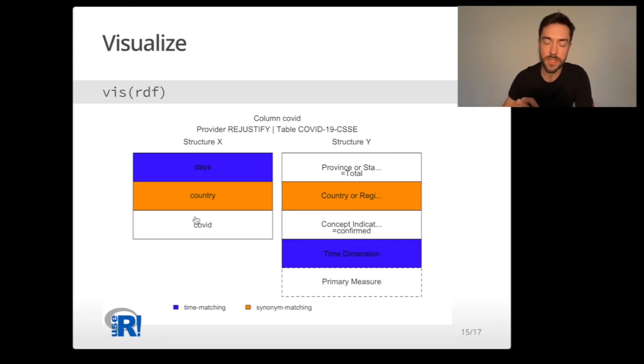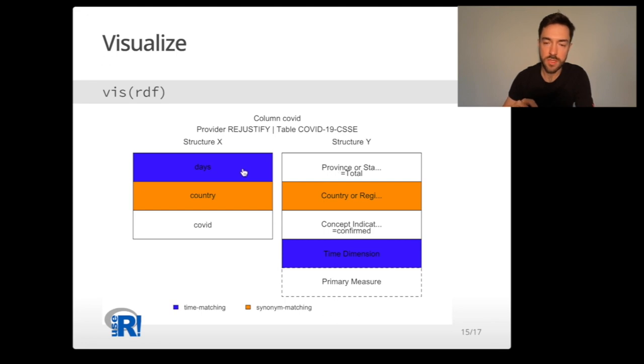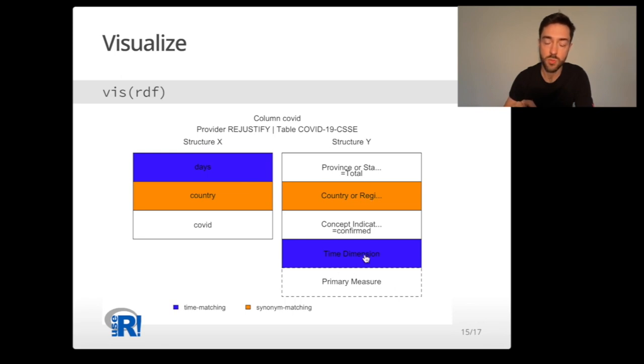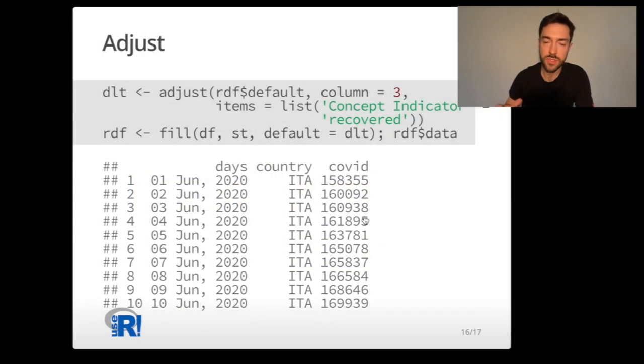Basically how it works: the engine took the COVID as a keyword, provided COVID-19 CSSE as the most representative data source for this keyword, and has the embedded structure of the COVID-19 CSSE table as structure Y. What is relevant here are two things. First, the colors correspond to the dimensions being matched. Days was matched with time dimension and country was matched with country or region dimension. But structure Y has more dimensions and some were not used for matching. For these dimensions, Rejustify proposed default values. In this case, we take the total number of confirmed cases.